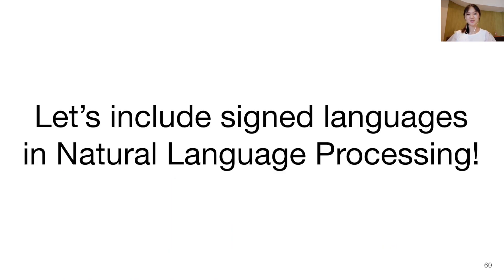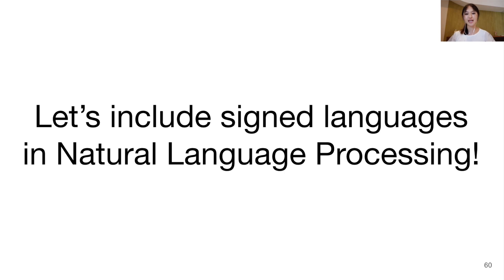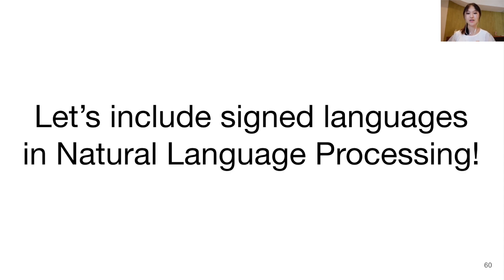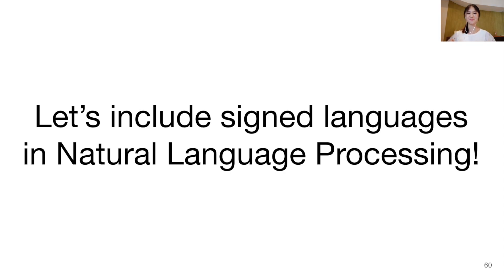To conclude, we believe that the NLP community is currently well-positioned to bring the linguistic insight needed for better sign language processing. And in the next few years, we hope to see increased efforts in collecting signed language resources and developing models while building a strong collaboration with signing communities. We thank you for your attention.